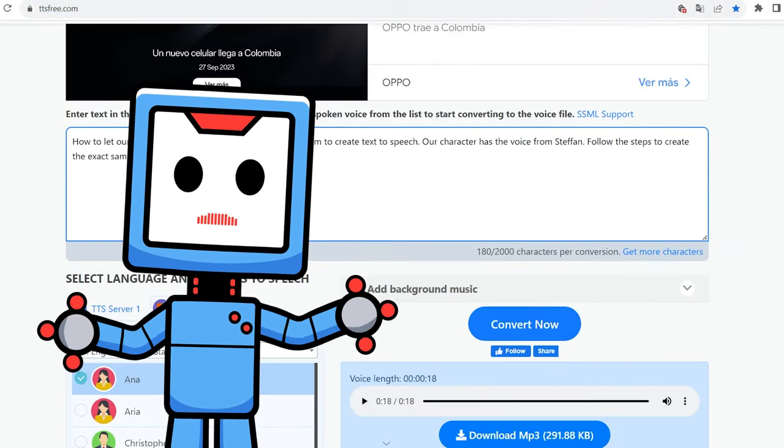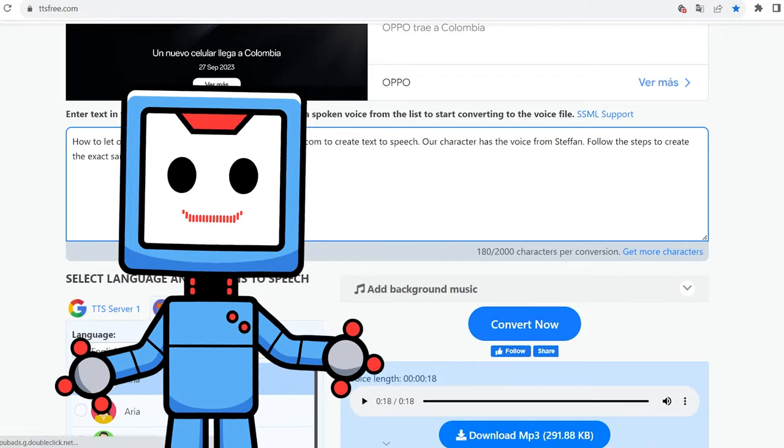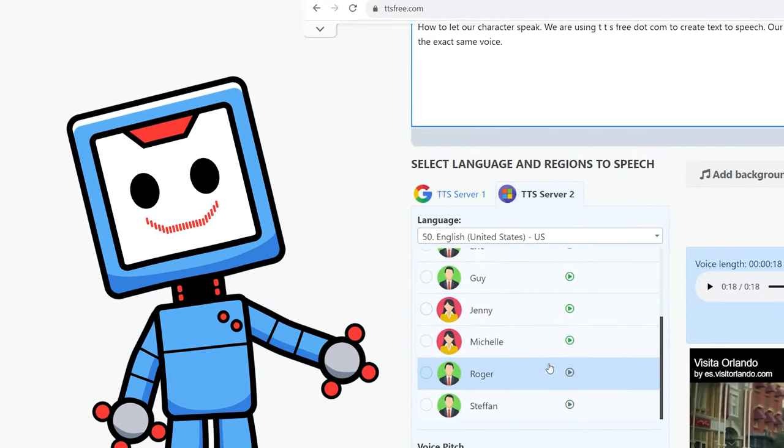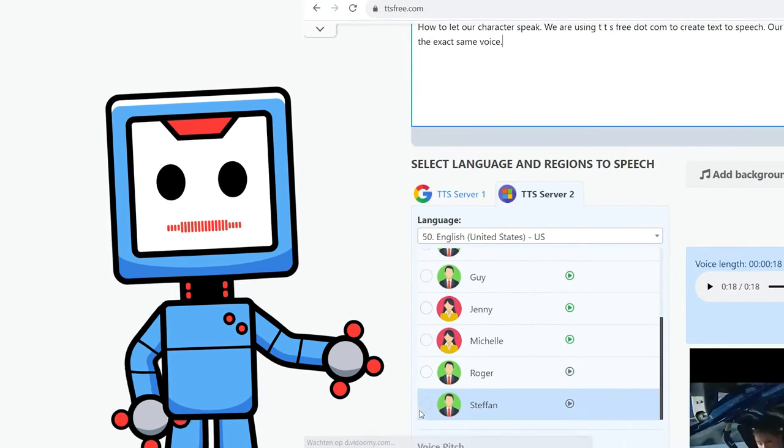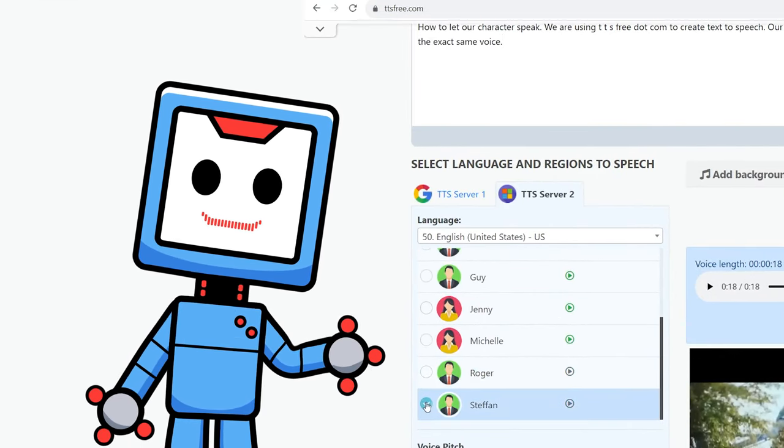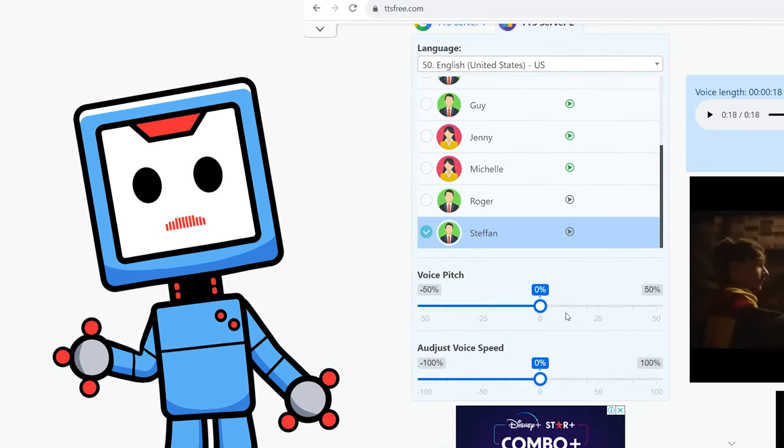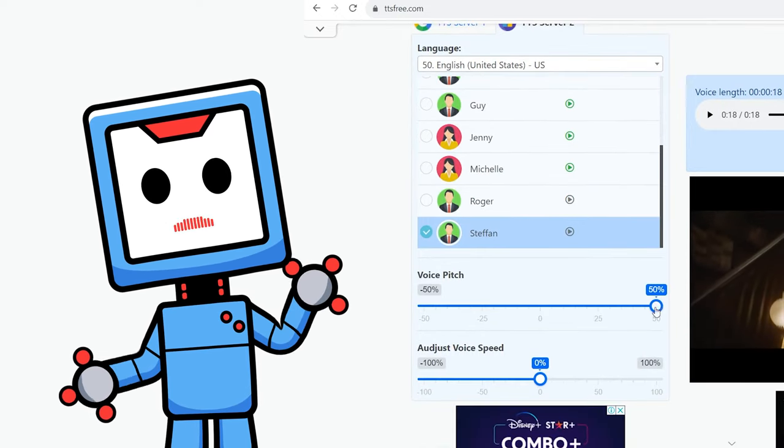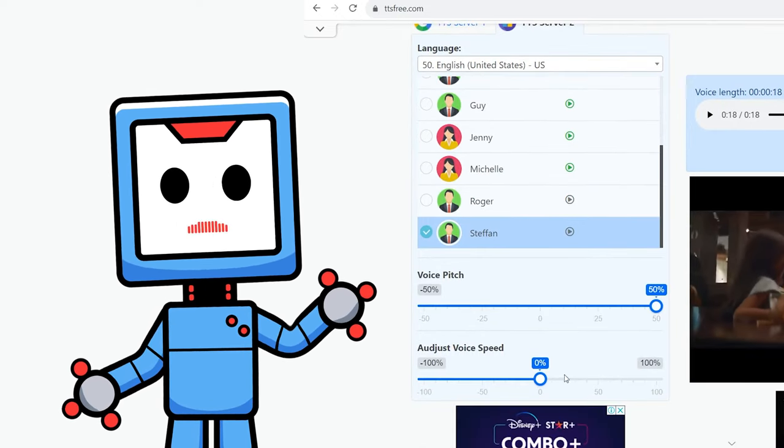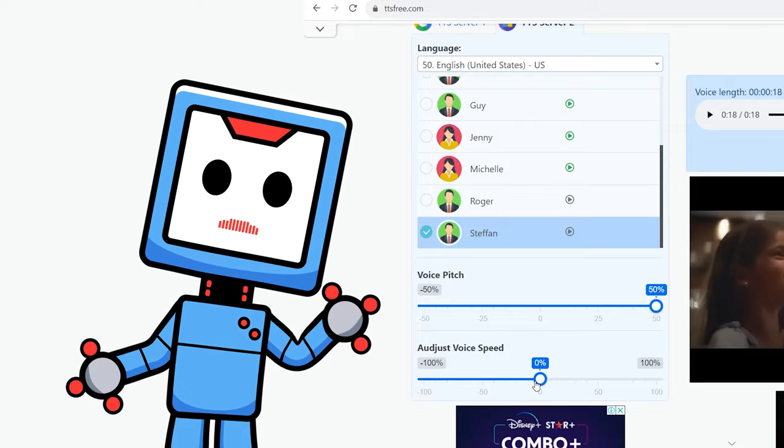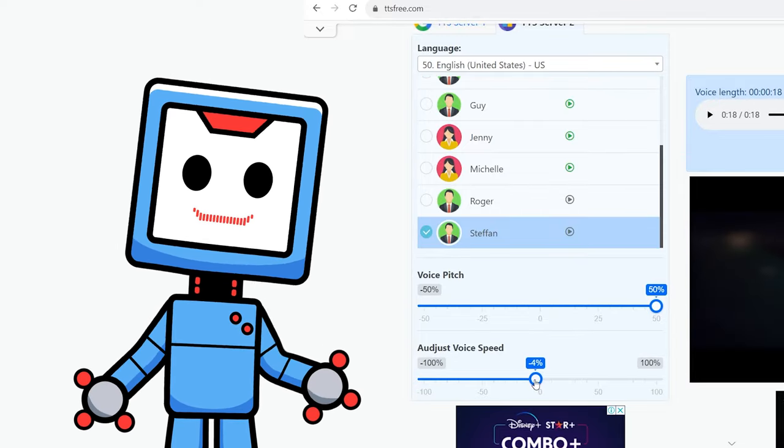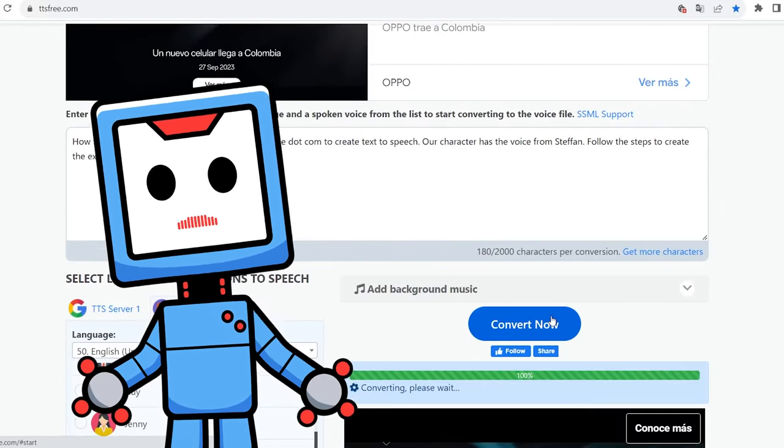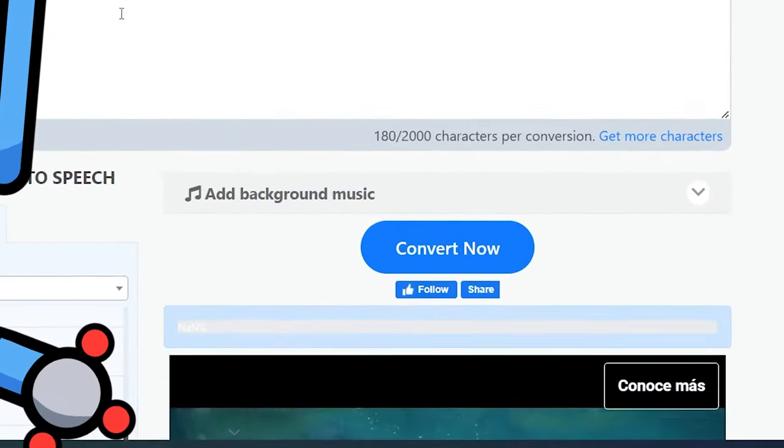Select my voice. I'm using the voice of Stefan. Change the voice pitch to plus 50 percent, adjust the voice speed to negative 4 percent, press convert now, and wait for the text to be converted.